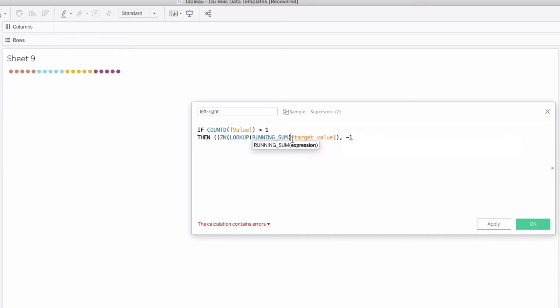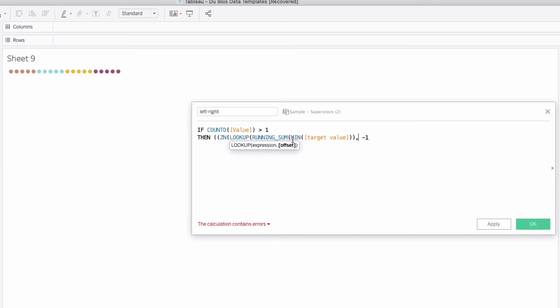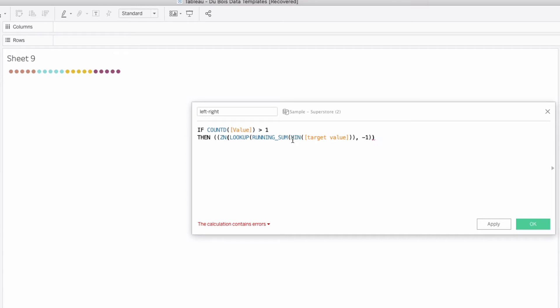Minus one, oh and by the way target value is a row level calculation so we're just going to wrap this in min to make it an aggregation as well. Lots of steps here to sort of get this prepared so min of the running sum there's our lookup calculation minus one ZN as well closing that out.